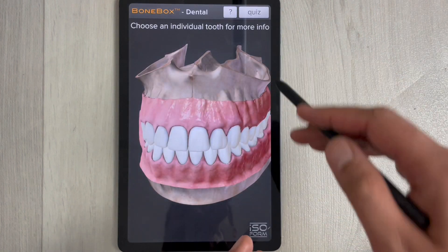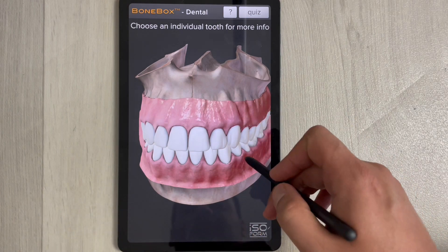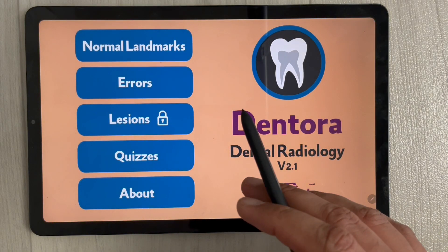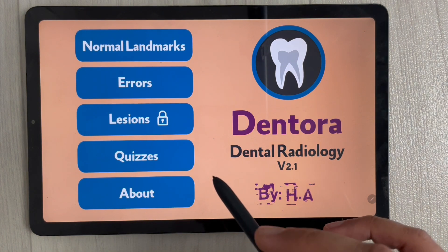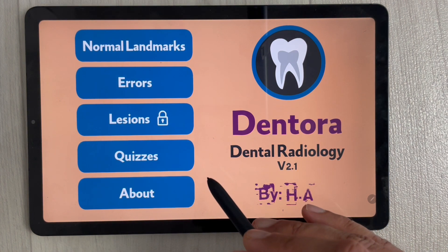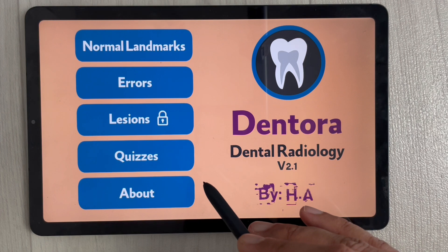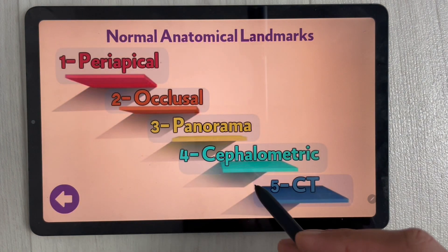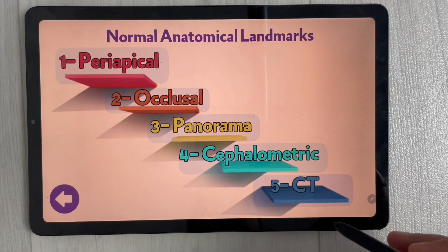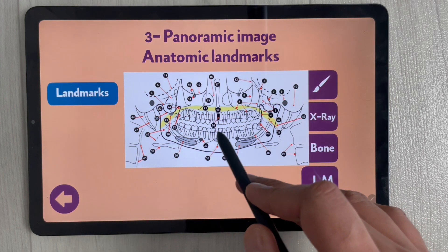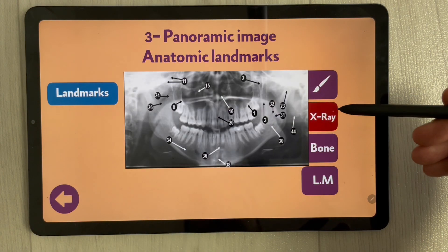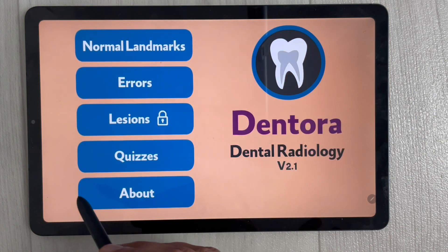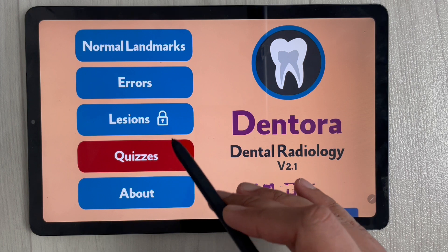The third app is Dentora. In this app you can study dental-related X-rays, anatomical landmarks, quizzes, and anomalies. There are five options including panorama, X-ray views, landmarks, quizzes, and lessons.